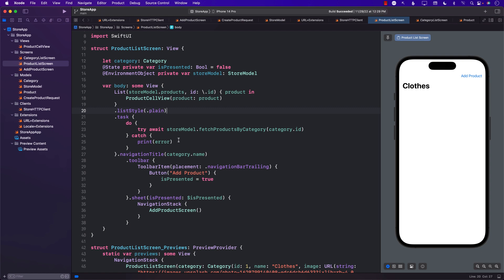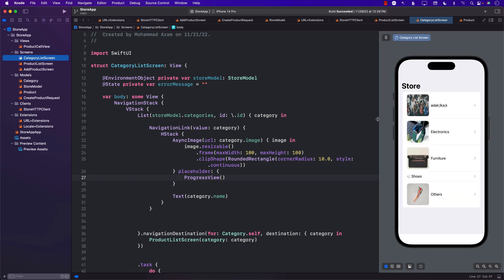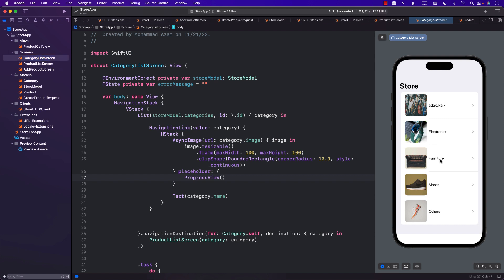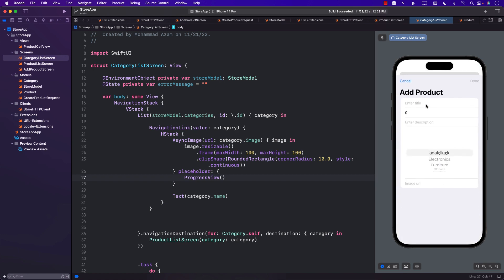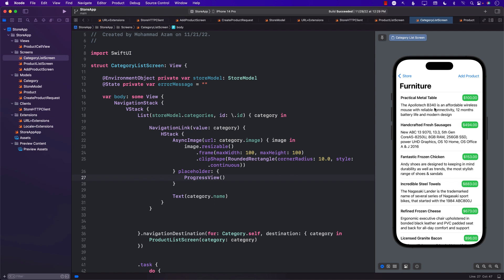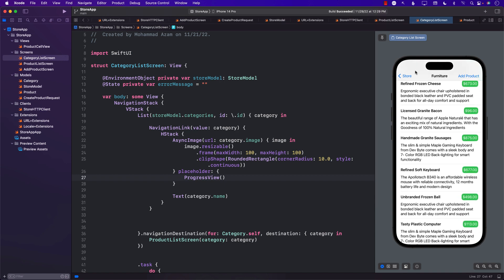Welcome to AwesomeSharp Weekly. We're continuing to work on our store application using the CFUI framework. If I run the application and go to the category list screen, I can see all the categories, go to a particular category, see all the products, and add a product. Now I want to go to a product details screen, meaning I should be able to tap any product and it should take me to the product details screen.